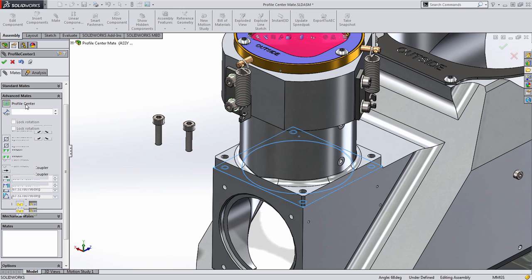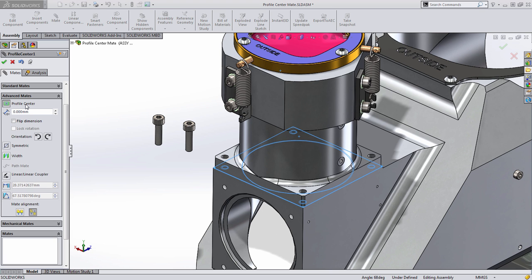As soon as I choose this, SOLIDWORKS not only maintains the Coincident relationship between the two faces, it also centers them on one another. Now, that would be great if that's all it did, but it does a whole lot more.